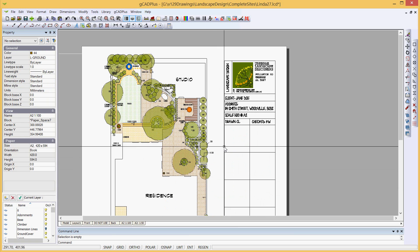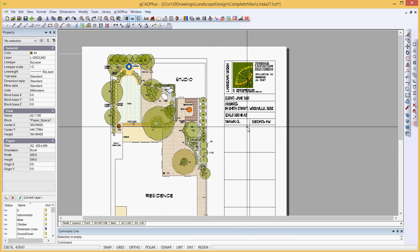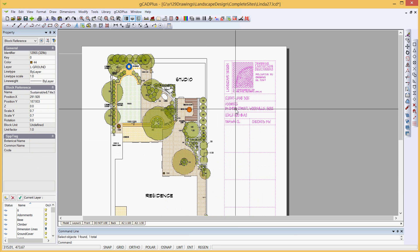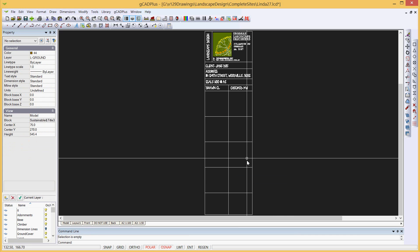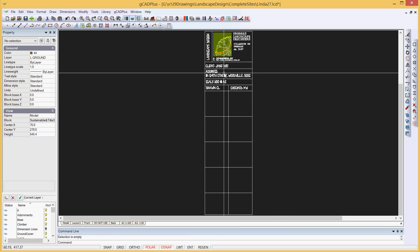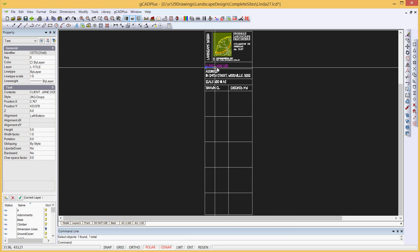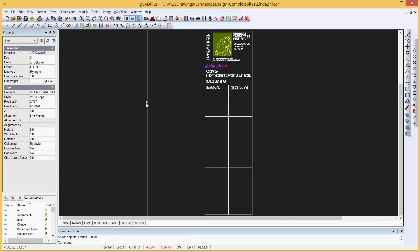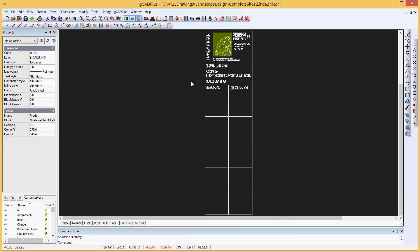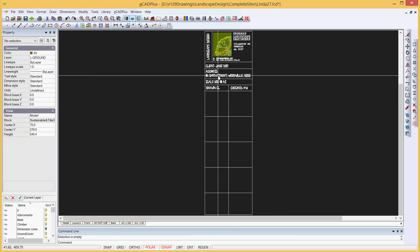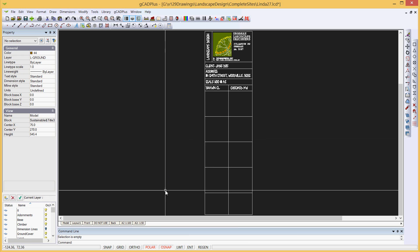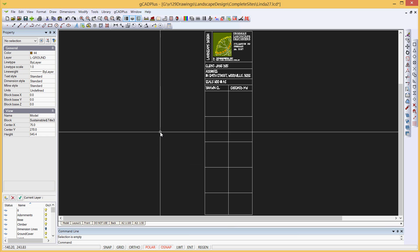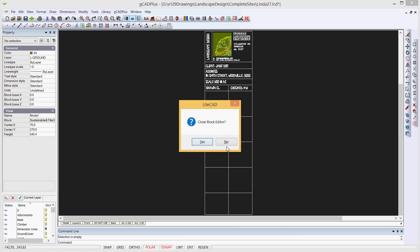What we now want to do is edit it for this particular job. We can just select the block, right click and edit it. All we need to do is change the client's name by working in the properties box. The address will clearly change. The scale stays the same because this is on an A2 sheet at 1 to 100. Close the block editor.